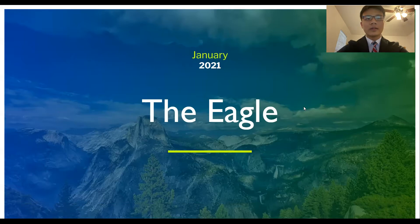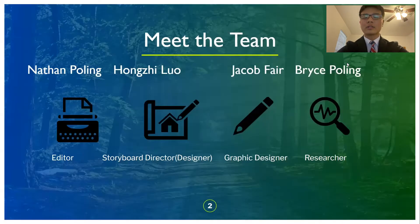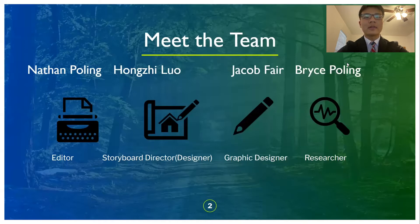Hello, welcome to the Eagle. First, I would like to introduce ourselves and our responsibilities for the team. My name is Hang Ziluo. I am the storyboard director and the designer for the Eagle.